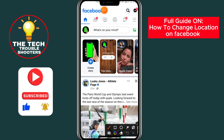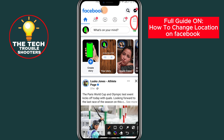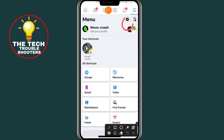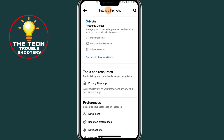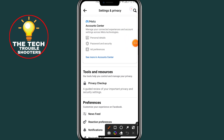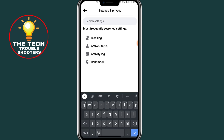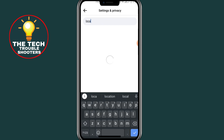After clicking on the three lines at the top right, click on the settings gear. After clicking on the settings gear, click on the search bar and type 'location' to search for it.